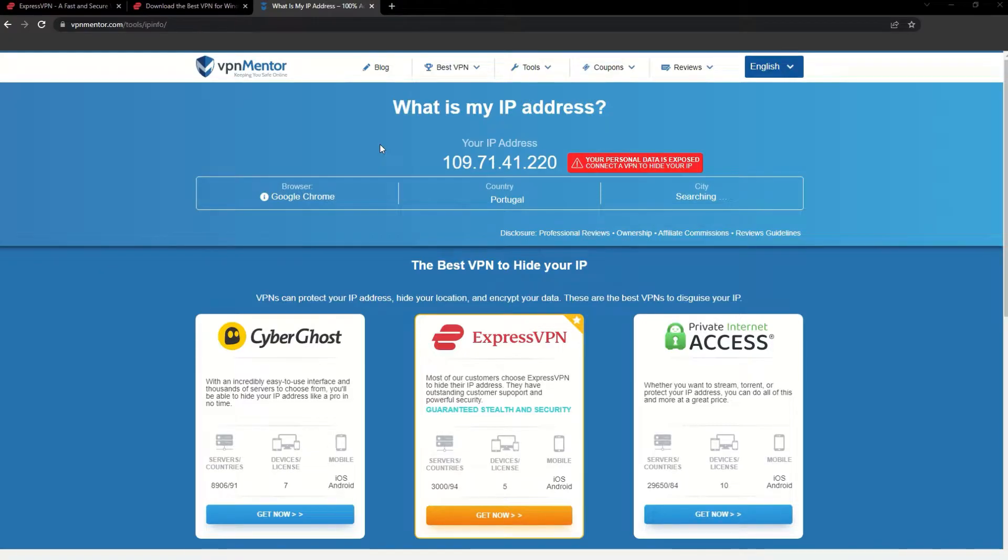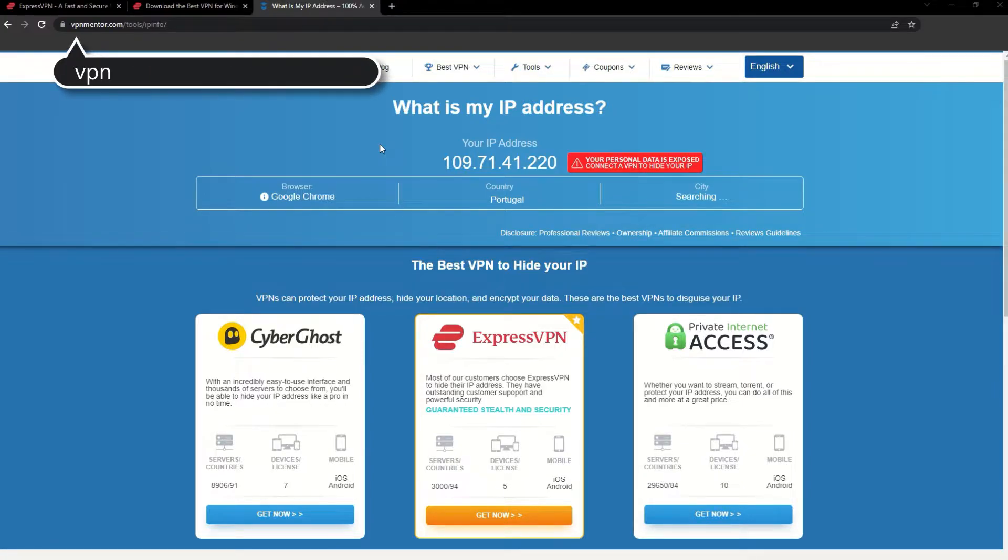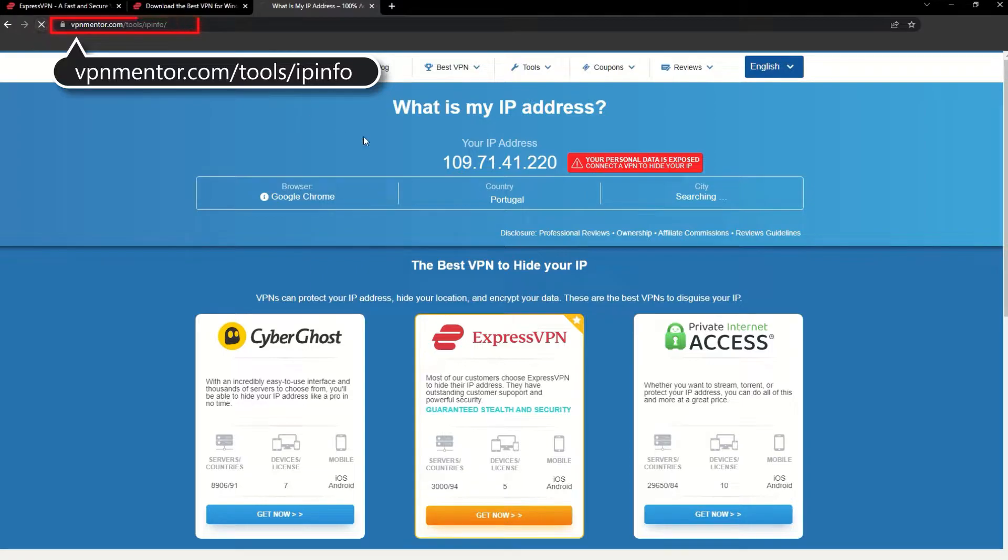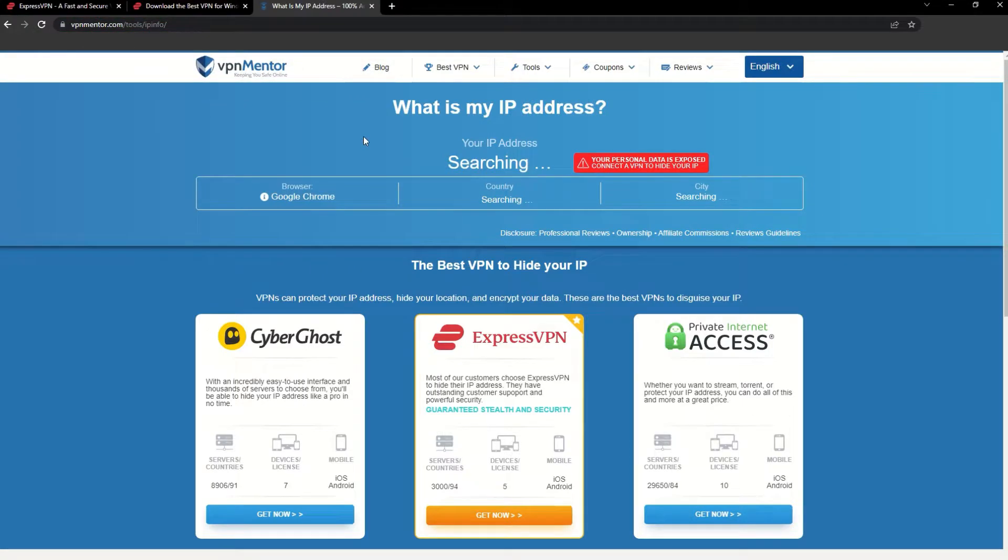To make it easy for you to see your current IP, I've included a link to my favorite IP checker tool in the description. Just give it a click and take a look. See how it detects your location?